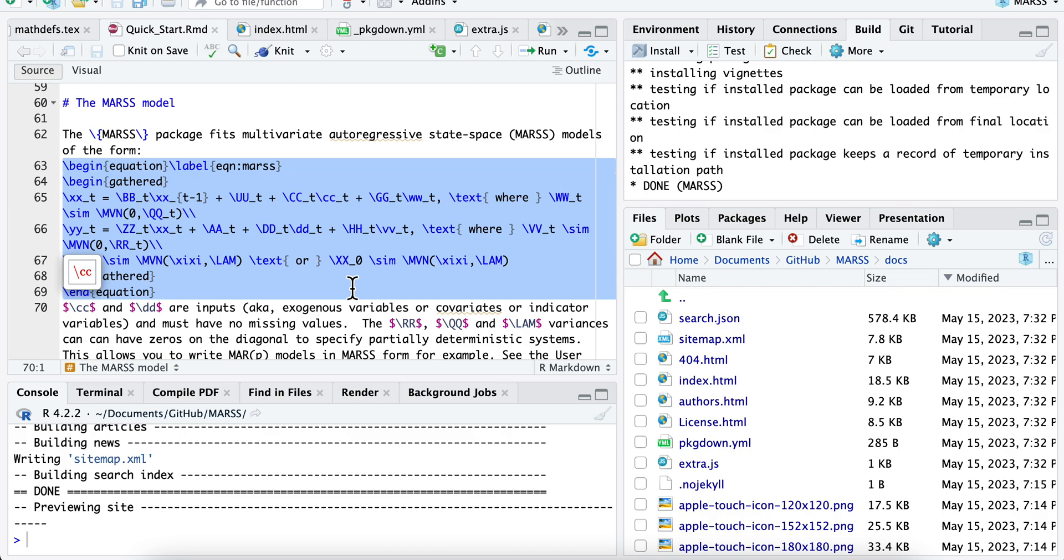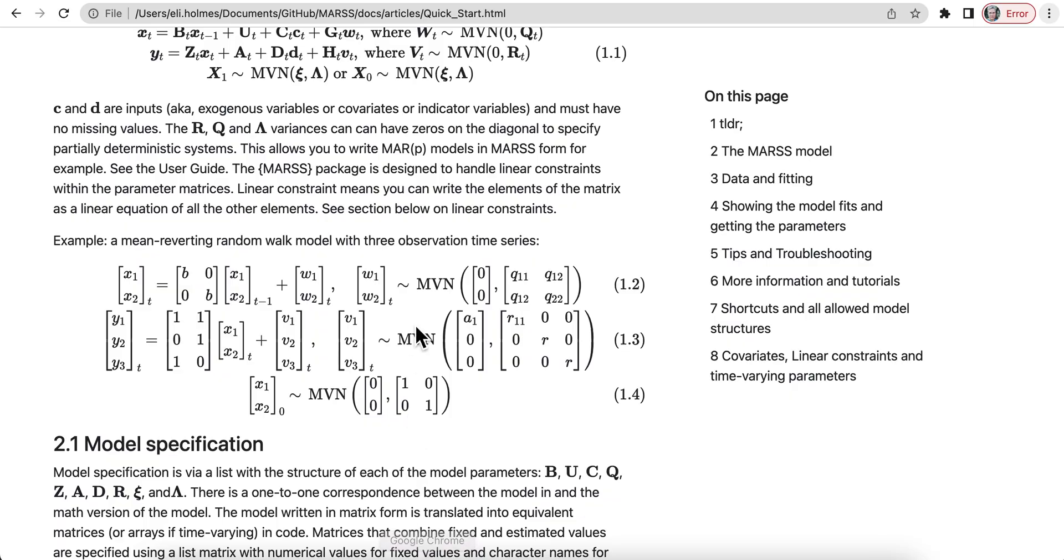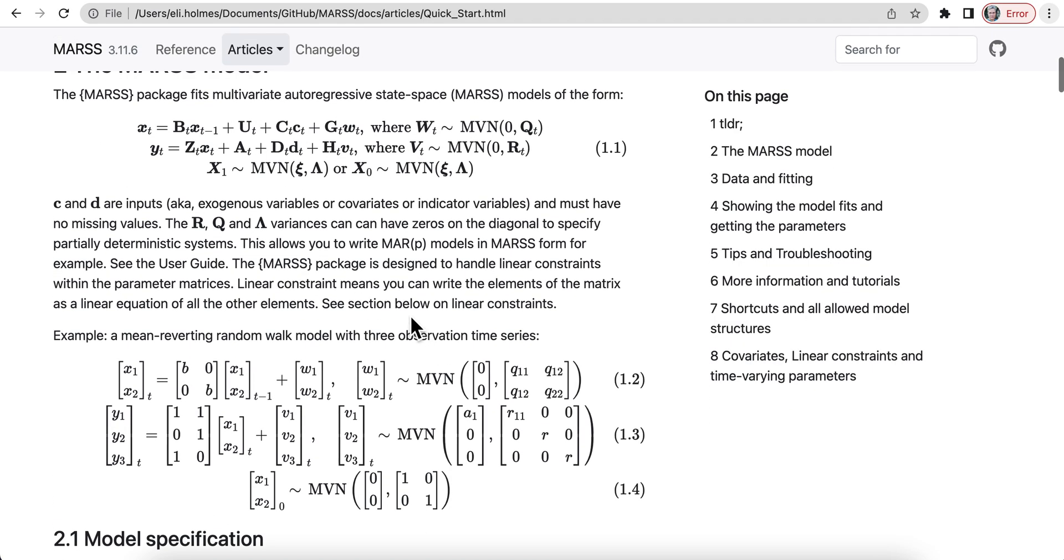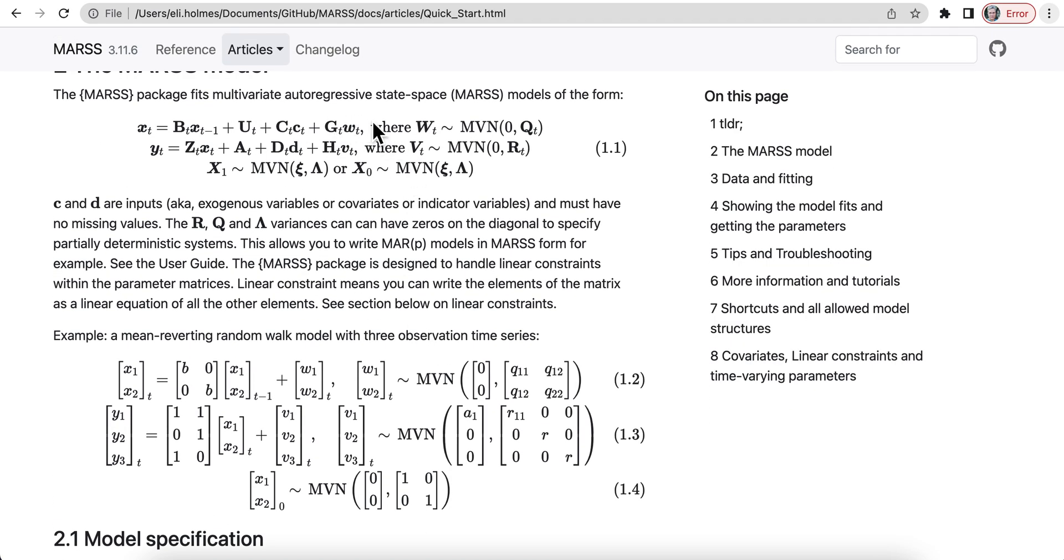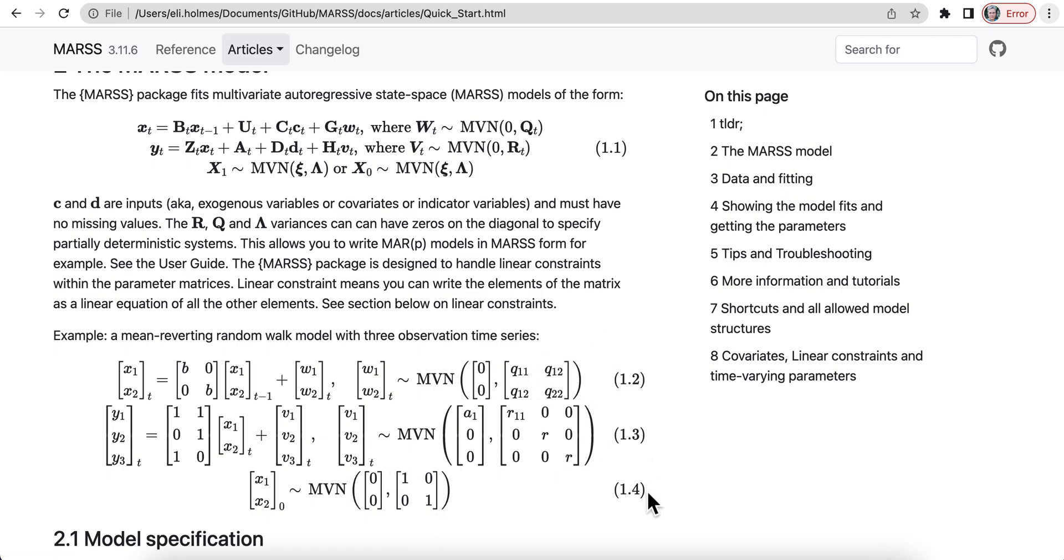So when we use LaTeX, we're using a package called AMSMath, and it gives us all these environments for our equations and allows us to do things like this. This happened to be gathered, so I can have multiple equations and one number, and then this is a different environment where I have equations and each has its own number. There's all sorts of equation environments in the AMSMath package.